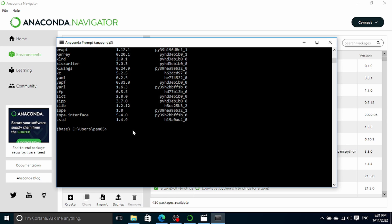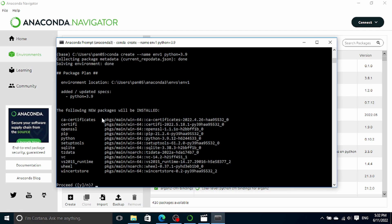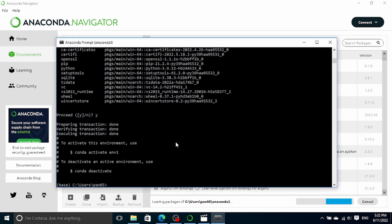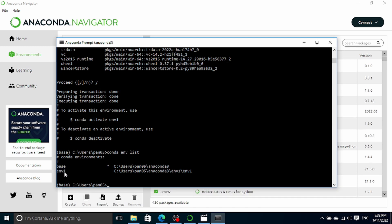Let's talk about how we can create a Python environment using Anaconda Prompt. To do that, we simply type 'conda create --name' followed by the environment name, which I'll call env1. Then we need to provide the Python version we want for this environment, which will be 3.9. It will ask you whether you want to install these new packages, so we type y to proceed. After a few moments, this environment will be created. We can check our list of environments again by typing 'conda env list' and we can see we now have two environments: the base environment and the env1 environment.